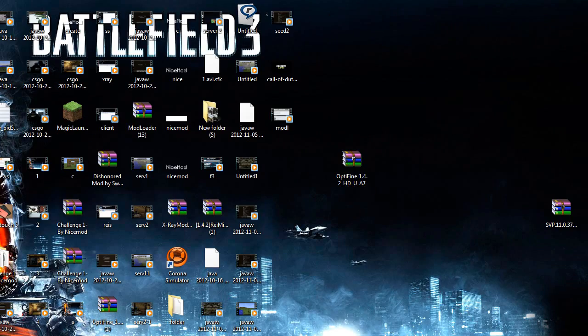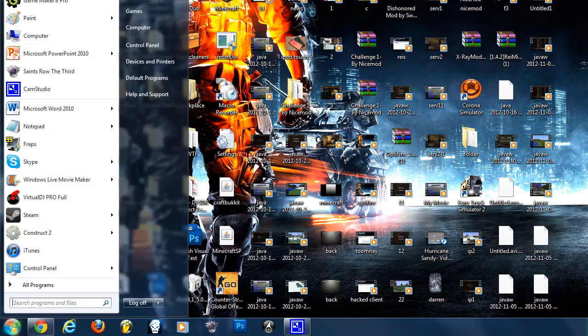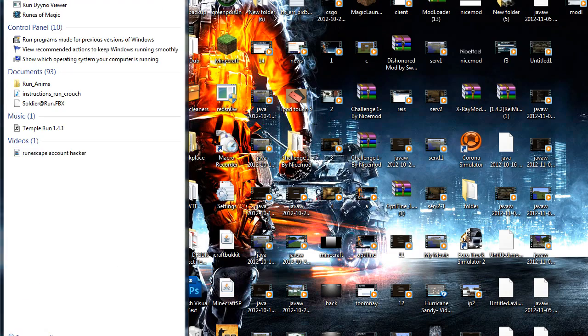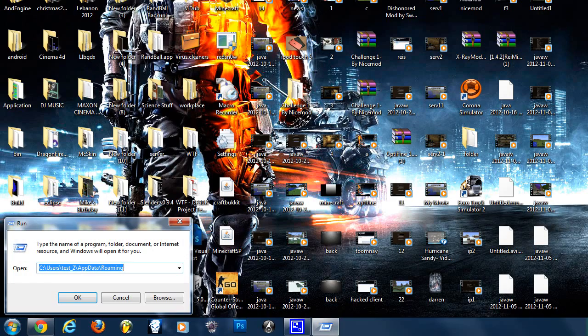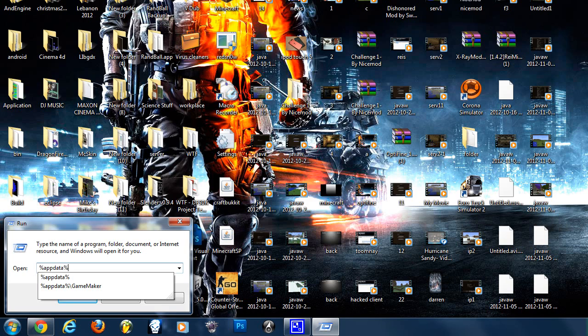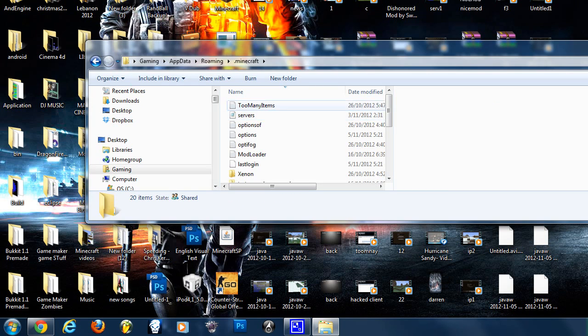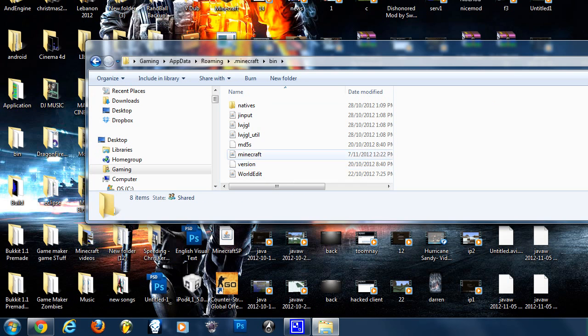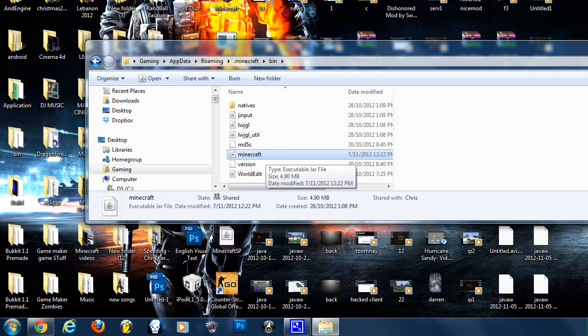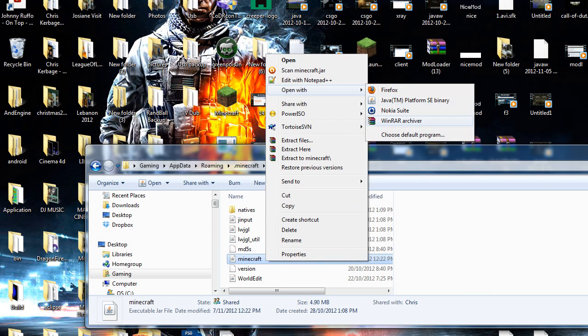Now we're all set up. You want to go to start, type in run, type in %appdata%, hit enter. You want to go to your .minecraft folder, go to your bin folder and open up your minecraft.jar with WinRAR archiver.